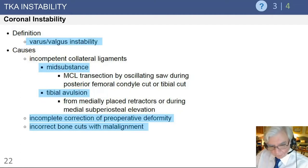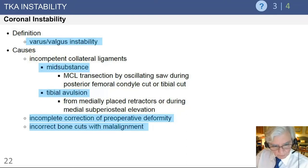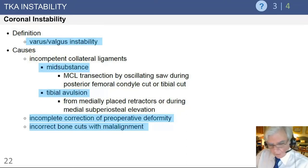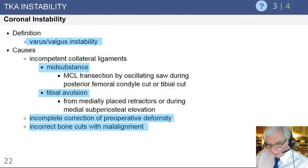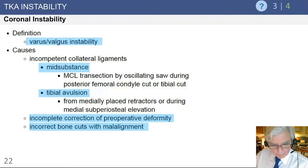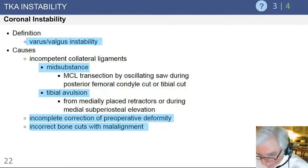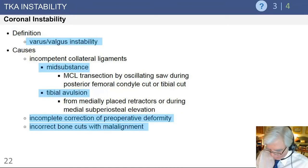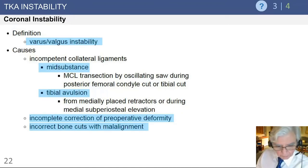When using laminar spreaders to distract the flexion space, be careful in that population not to be too vigorous. Additional causes of coronal instability include failure to correct the preoperative deformity with asymmetrical soft tissue balancing in the medial-lateral plane, or an incorrect bone cut with malalignment — both of which can produce asymmetry of the soft tissues and ligaments across the joint, resulting in coronal instability.